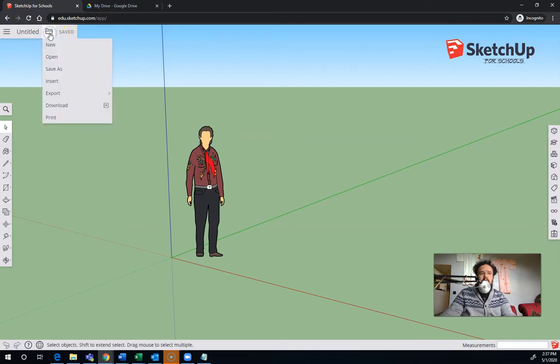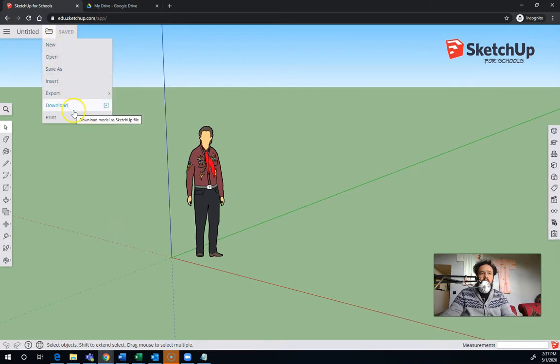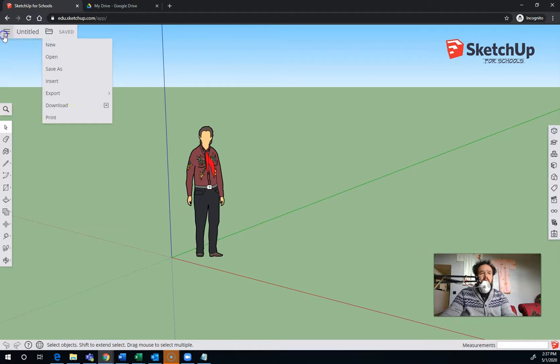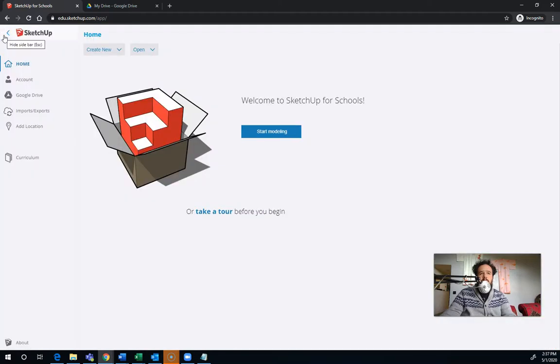If I click here for folder, I've got new, open, save as, insert, export, download, and print. The rest of the menu is up here. So you can see you can go back, and you can do other things here.